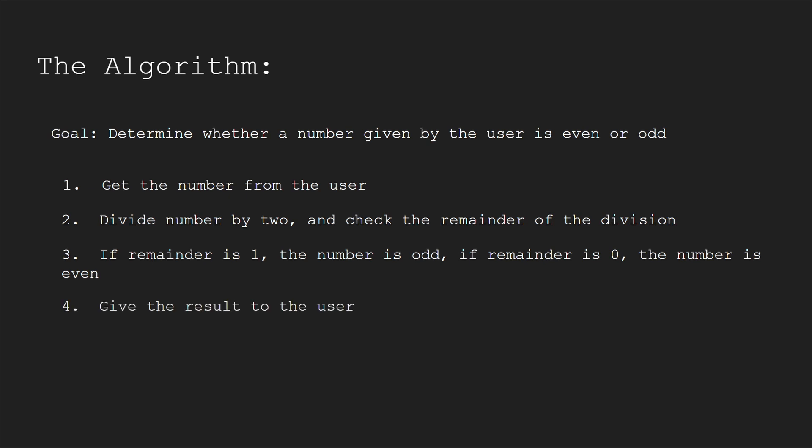Step 4: Give the result to the user. That's the algorithm.